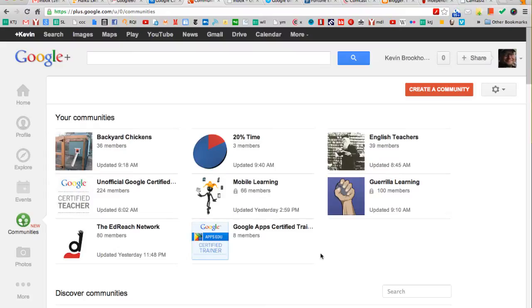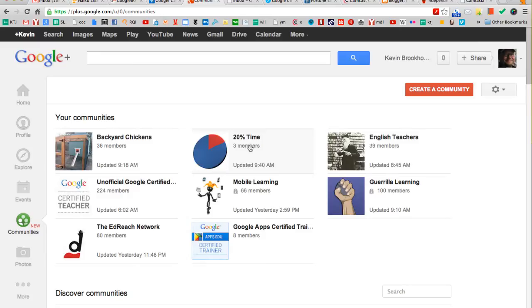One of the killer features for educators in these communities, I think is going to be private communities. Now we talked about public communities where we can gather around a specific topic and we won't populate other people's streams with those topics.